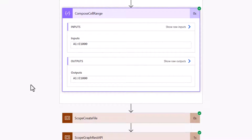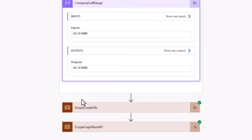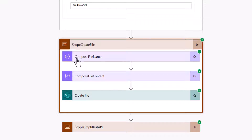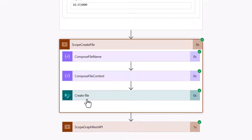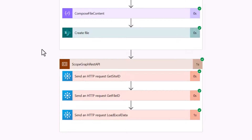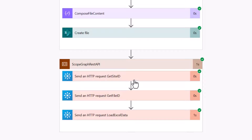There's another Compose that defines the dynamic cell range — in this case A1 to E1000, because we have five columns and a thousand rows. For the Create File scope, there's very little to it: a file name using a random GUID, file content, and a create file action. I have a separate video covering that in more detail.